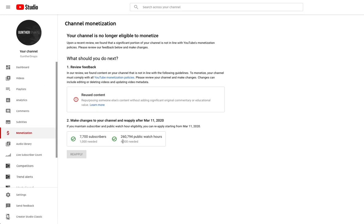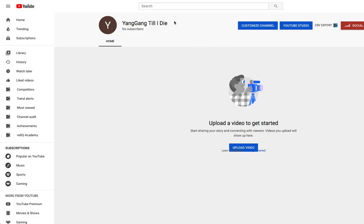As you can see here you need 4,000 watch hours. Sorry I said 10,000 but you need 4,000 and a thousand subscribers. So guys if we can hit that I can start donating back to the campaign. And I think it's just time to separate the two. It's time to separate my personal channel from this Yang Gang channel.